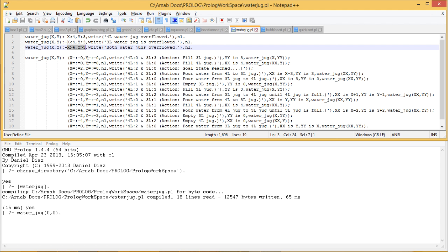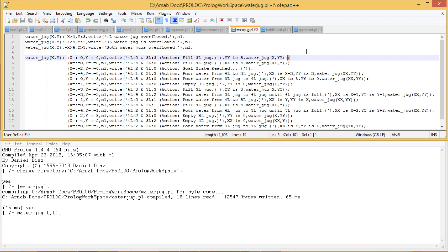Initially we give a query where both water jugs are empty. We can either fill the first jug with 4 litres or the second with 3 litres. When X equals 0 and Y equals 0, the 4-litre jug remains empty and the 3-litre jug gets filled with 3. A semicolon connects the next statement with OR logic, so we also consider filling up the 4-litre jug. For each situation that may arise during execution, we have defined the respective rules to be applied.